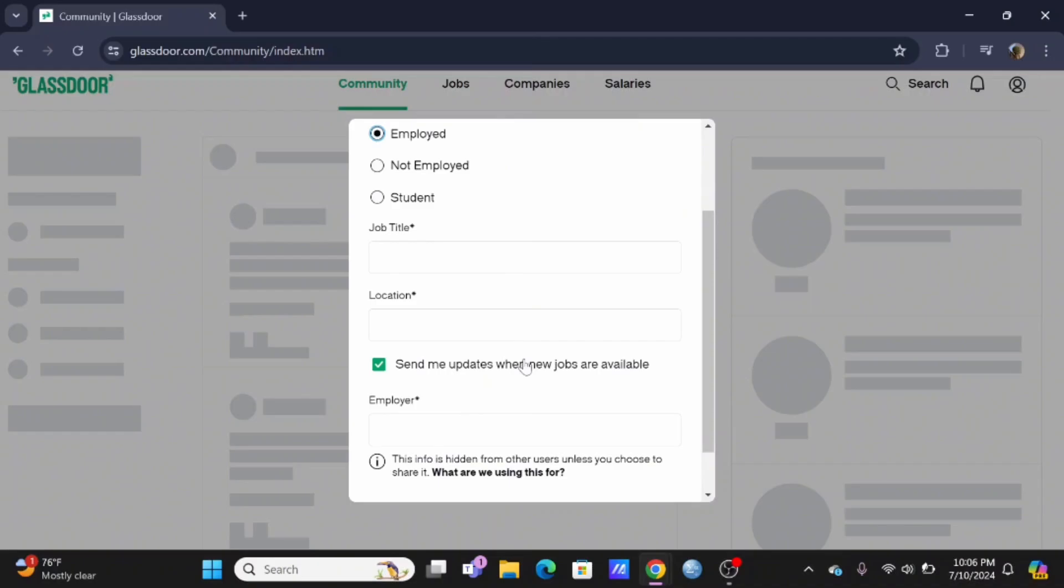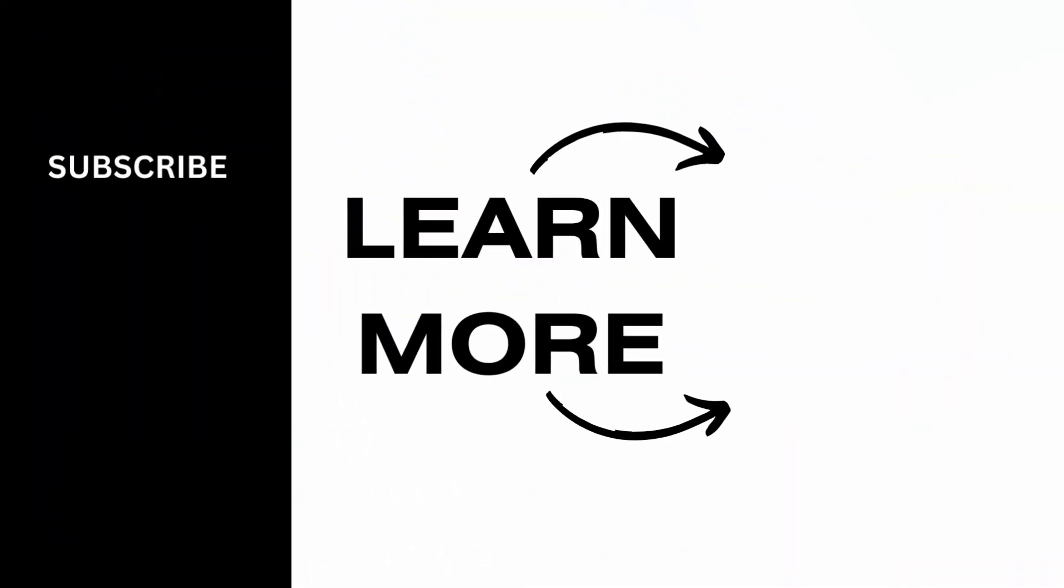Depending on this, Glassdoor will suggest job alerts for you as well. And that's a wrap for the video. Thank you so much for tuning in.